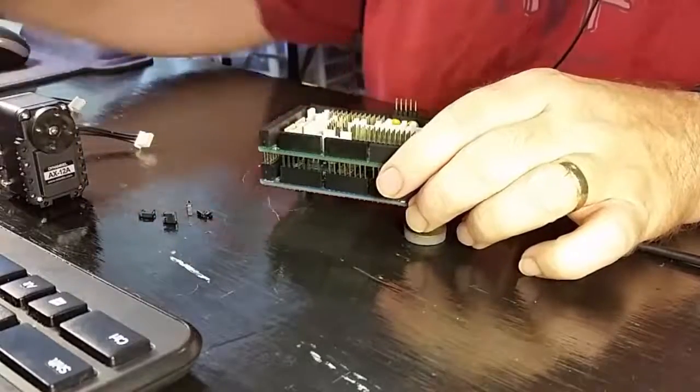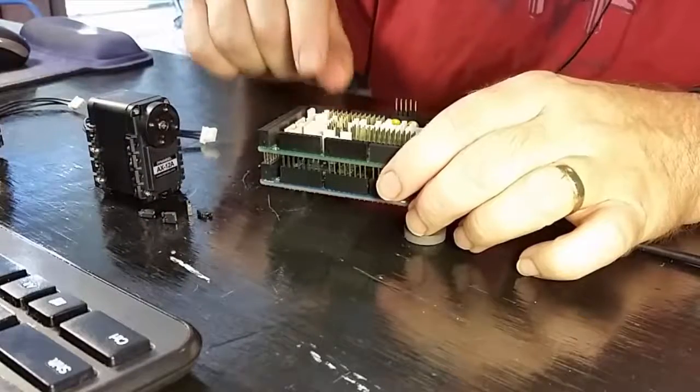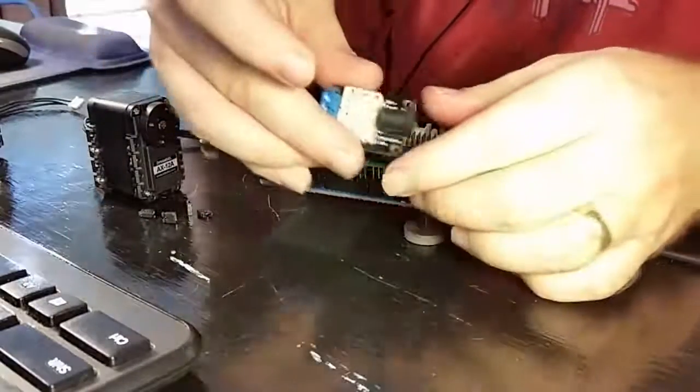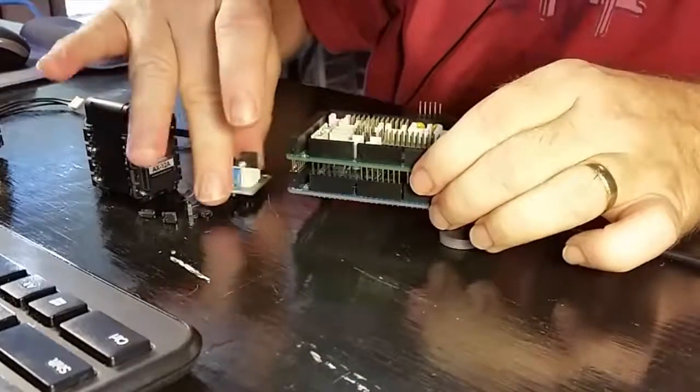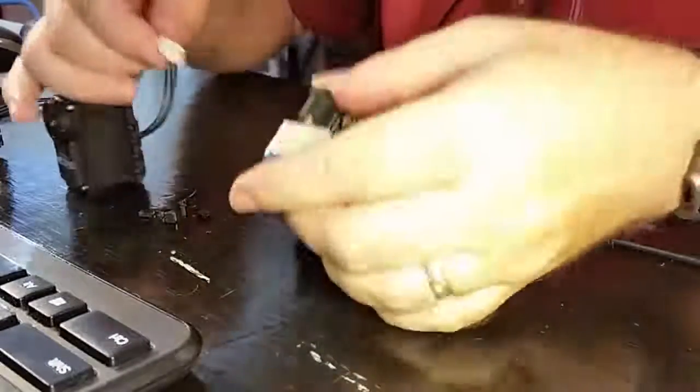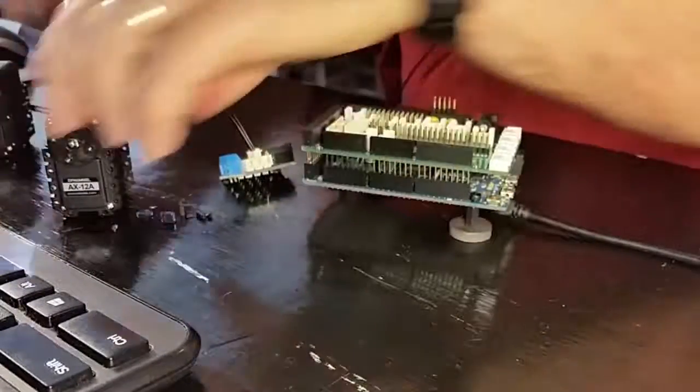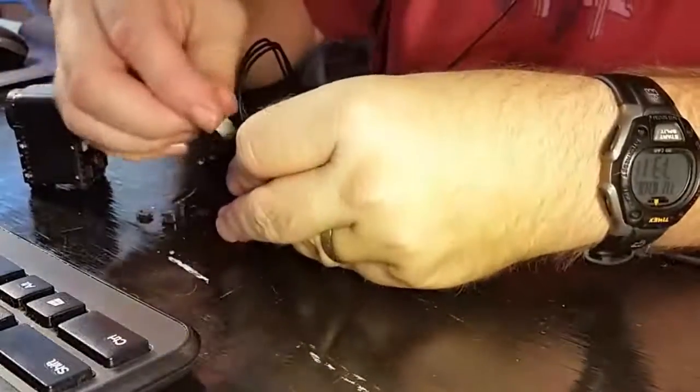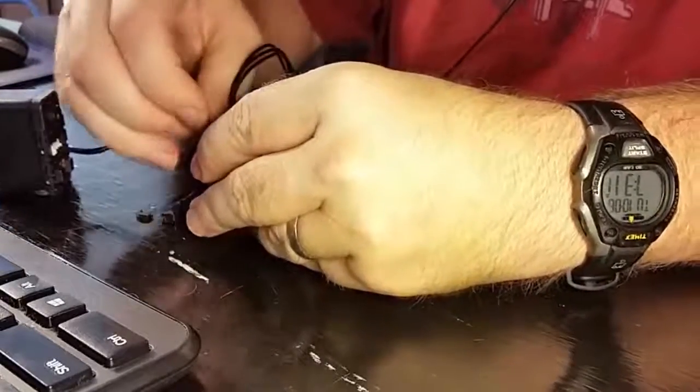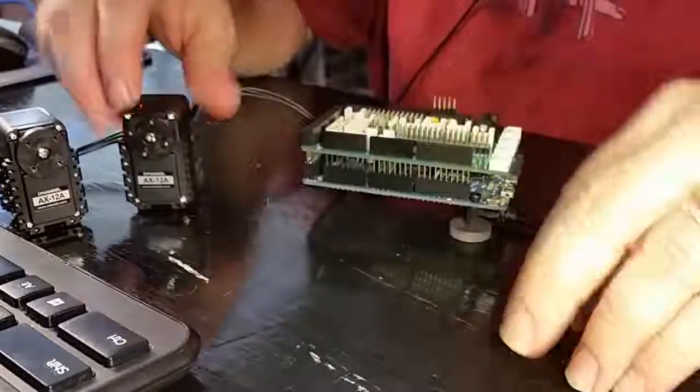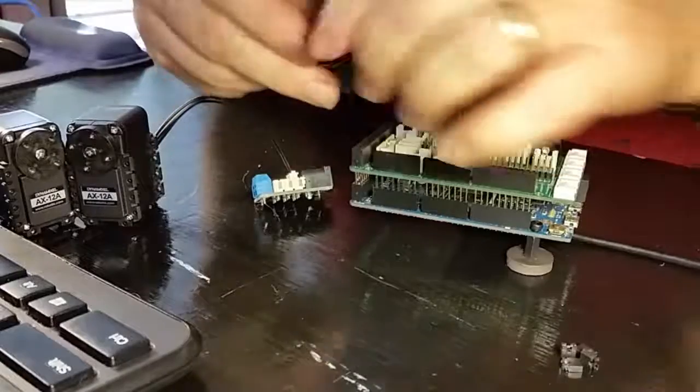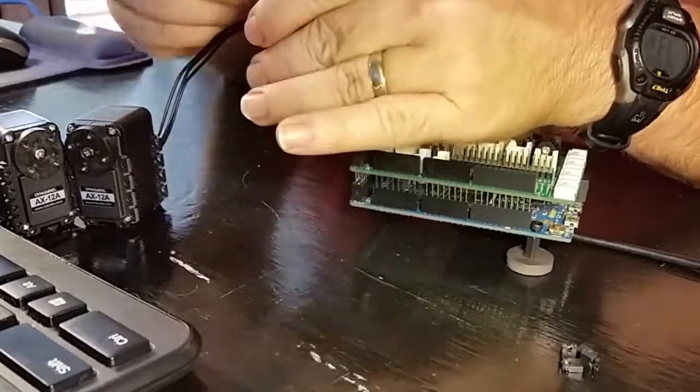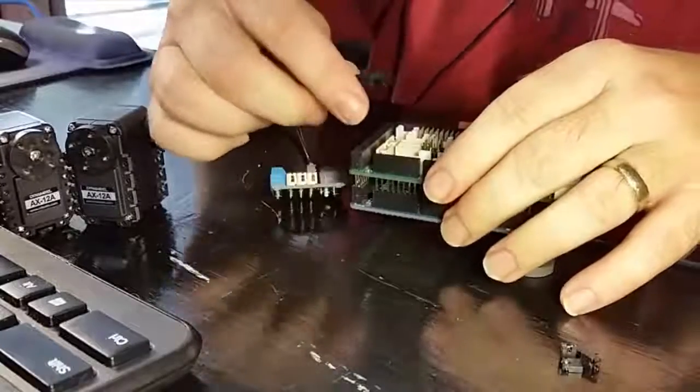So, instead of connecting the servos directly up to the shield, what we're going to do is use one of these little hubs. So, we want to connect our Dynamixel up to this hub, and this time we'll daisy chain it and connect it up to the other Dynamixel. Then finally, we'll take and connect our hub up to the shield.